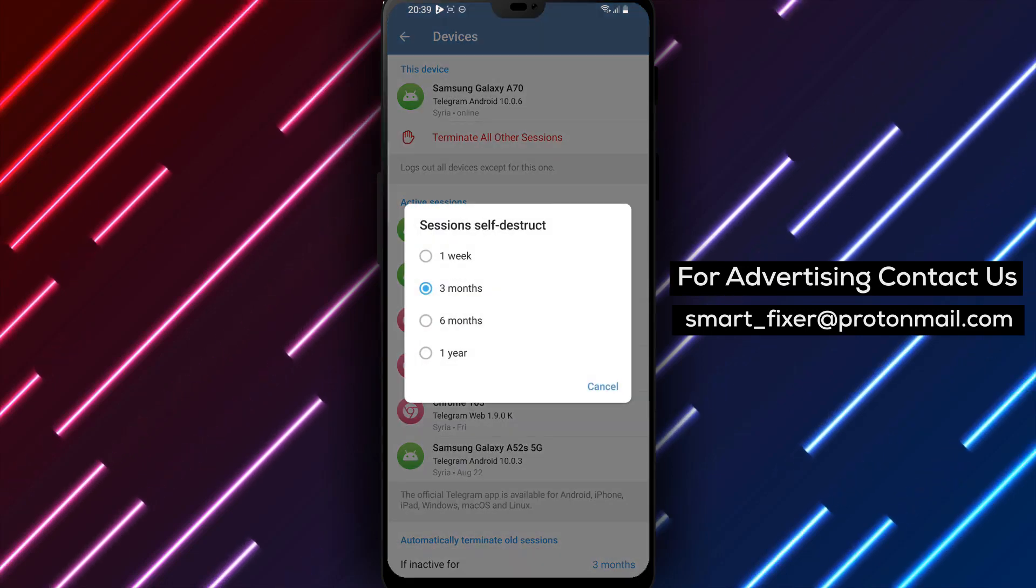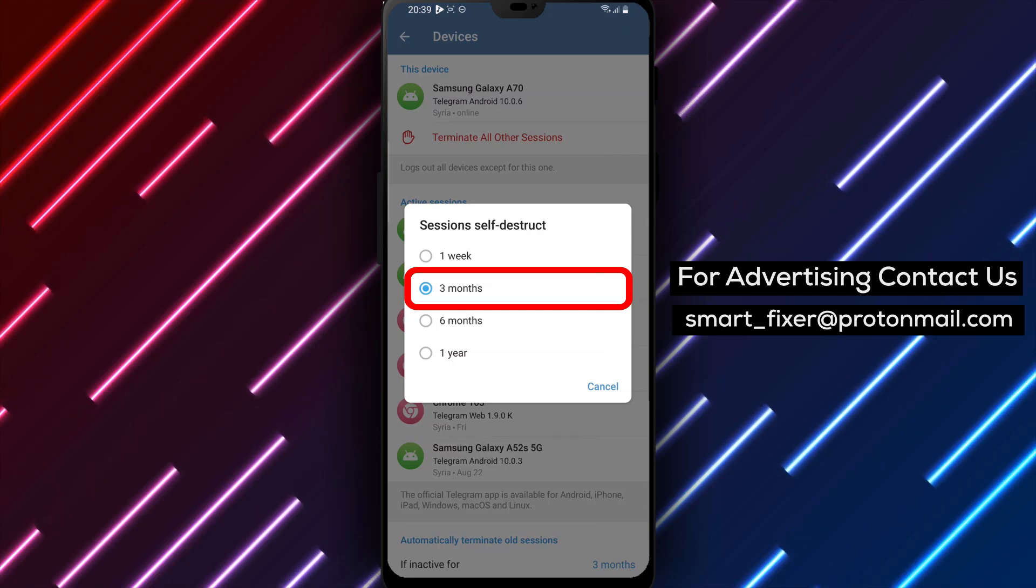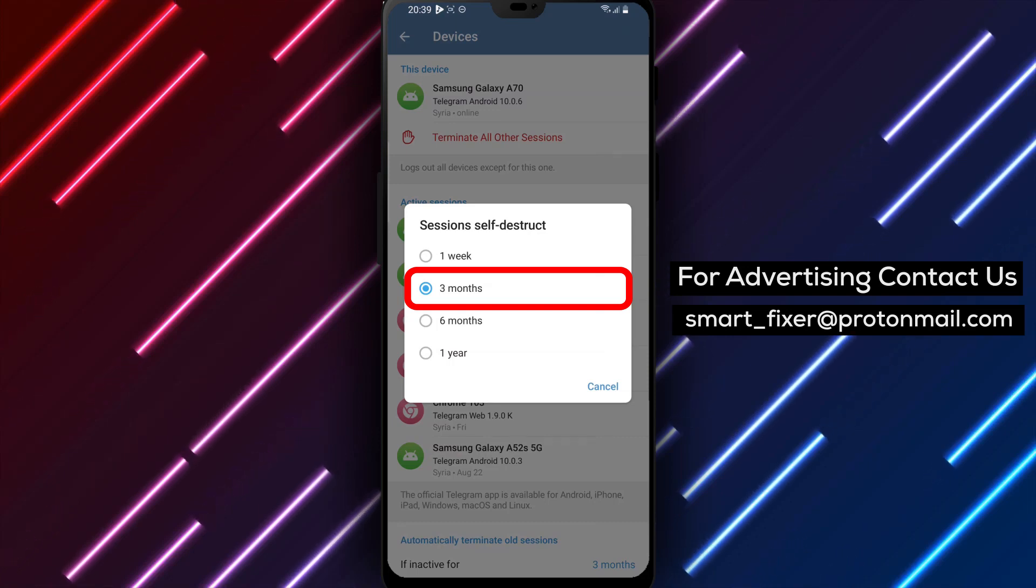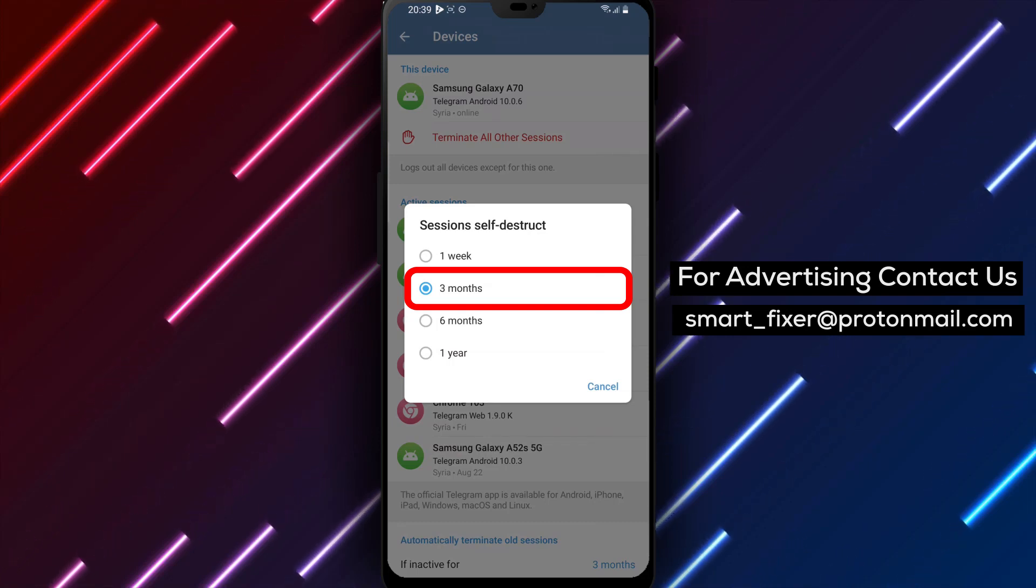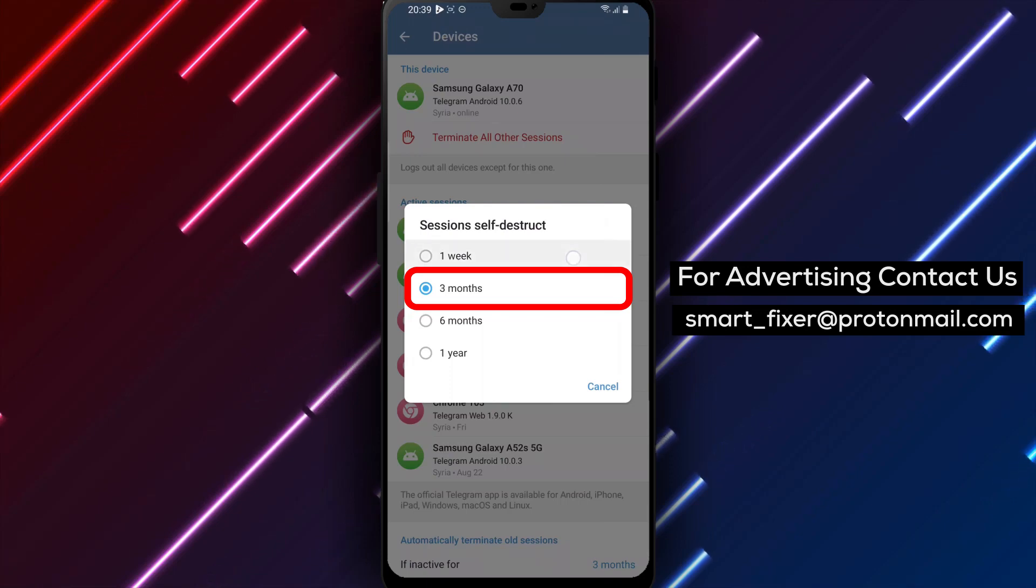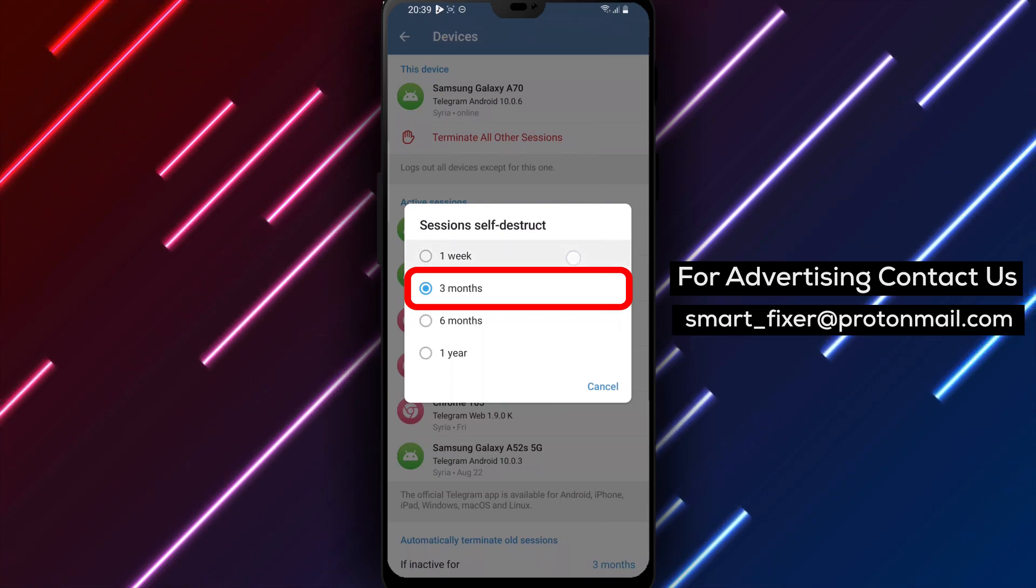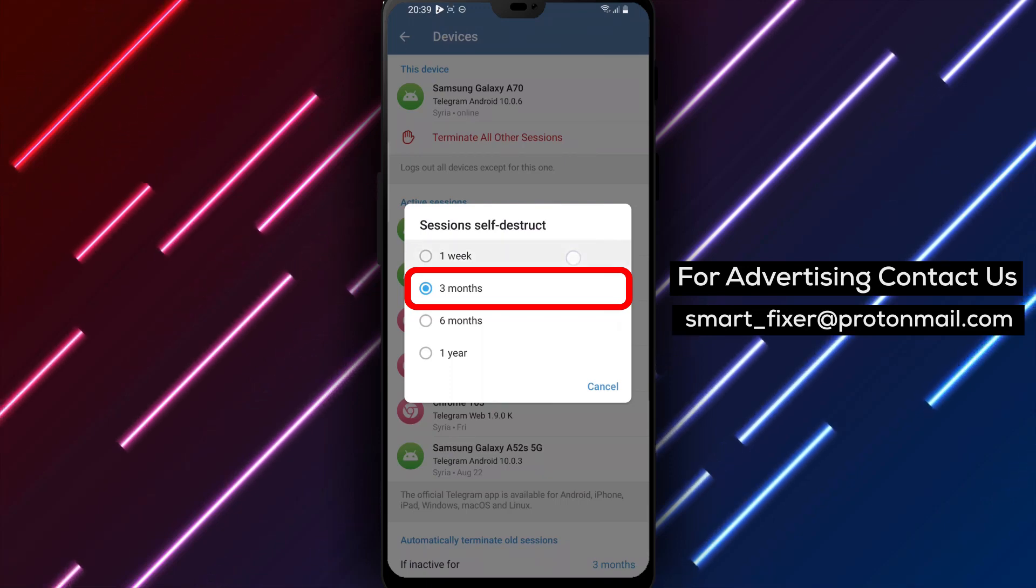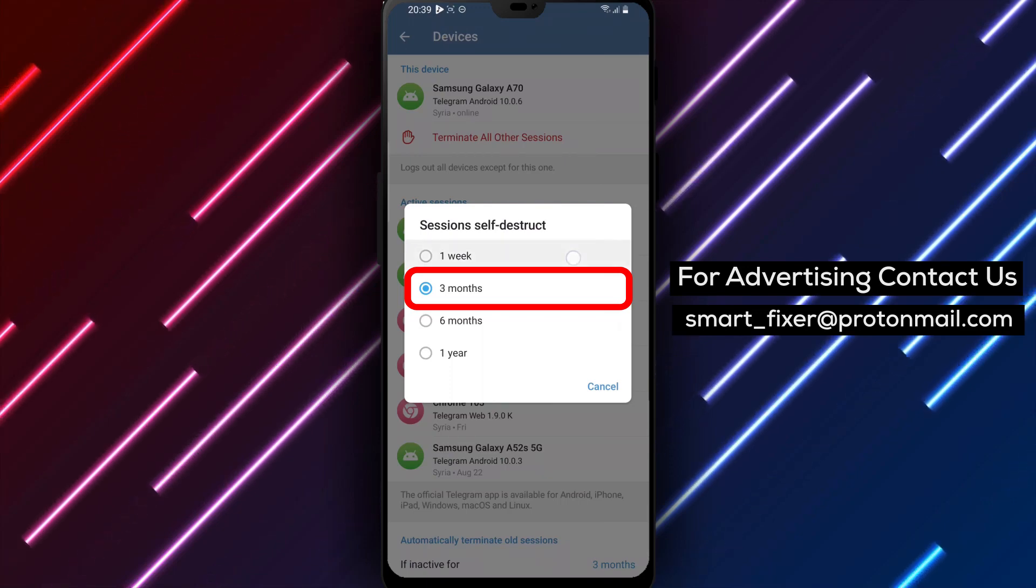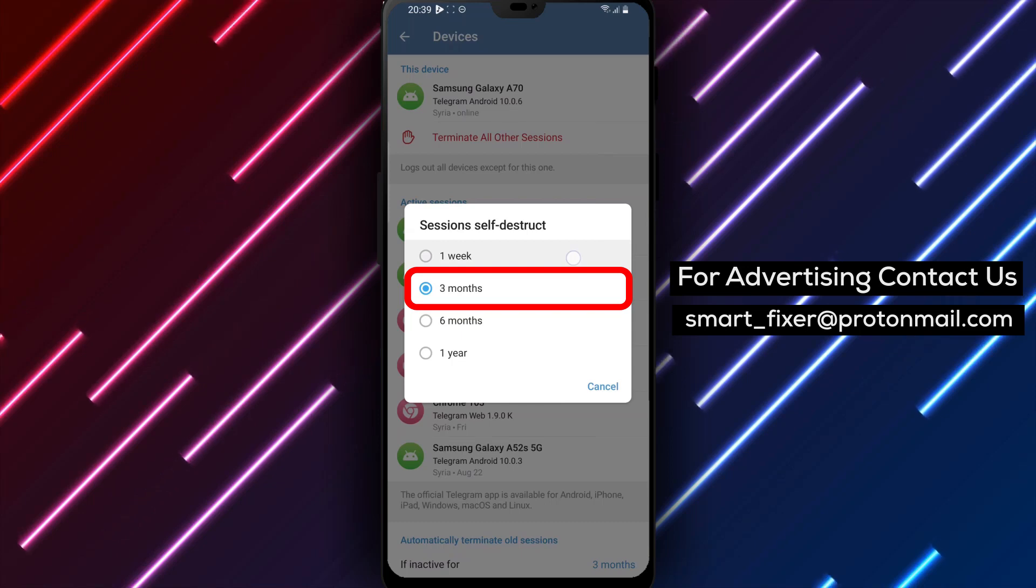Step 6. Once you're in the Automatically terminate old sessions section, you'll see different time options. Tap on One Week to enable the automatic termination of old sessions after one week of inactivity.